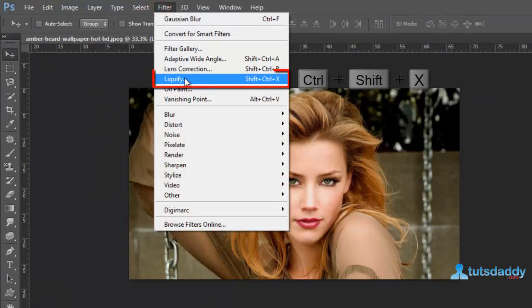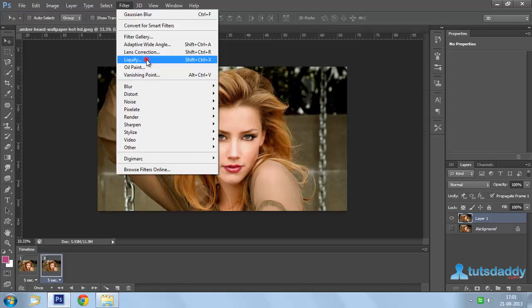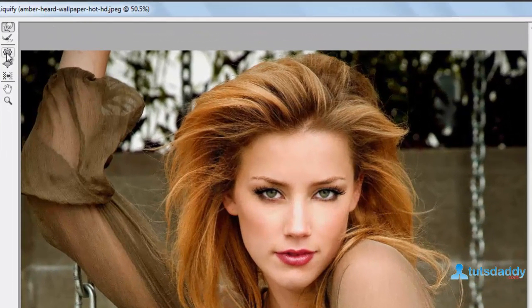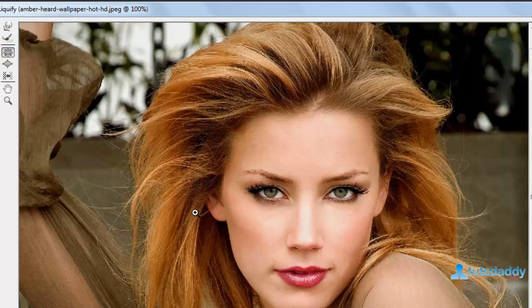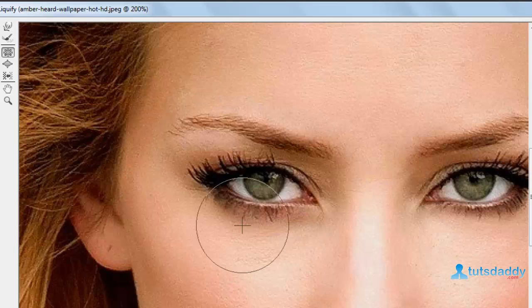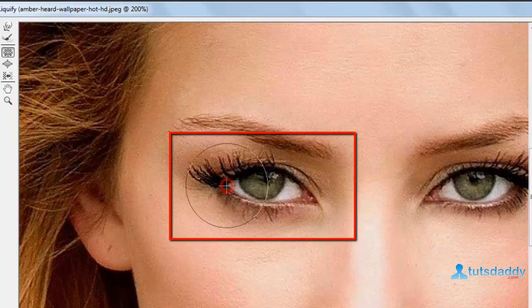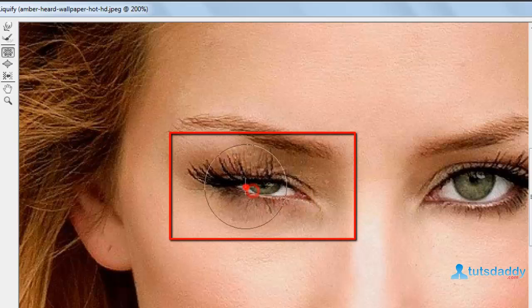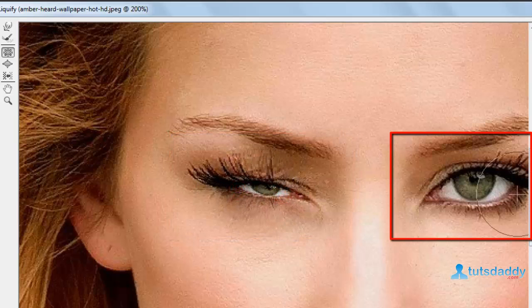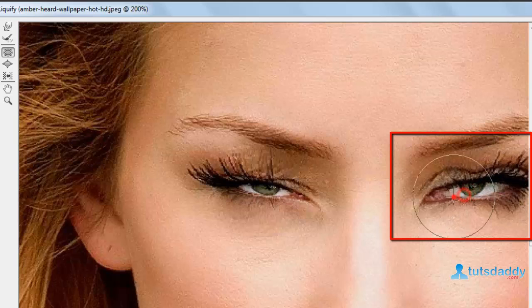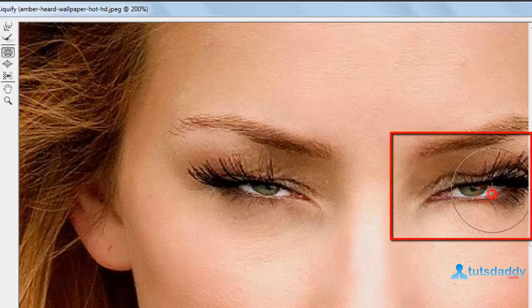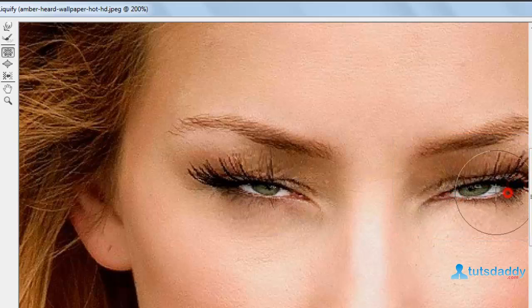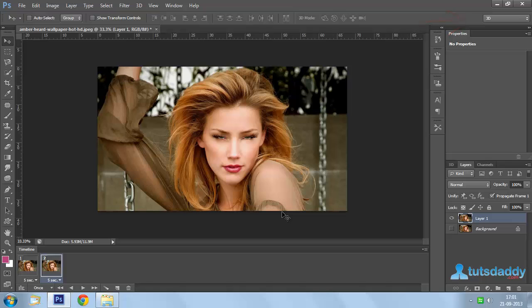Press Ctrl Shift plus X to display the Liquify window. Select the Pucker Tool and apply it on the eye part of the image. Click the OK button.